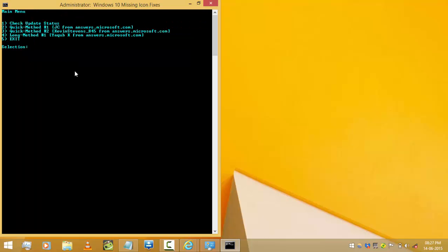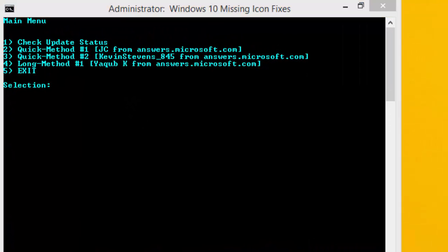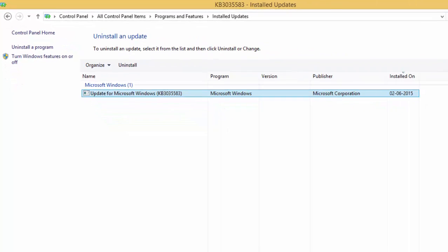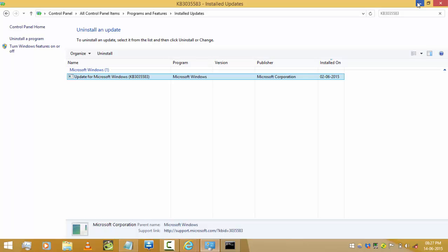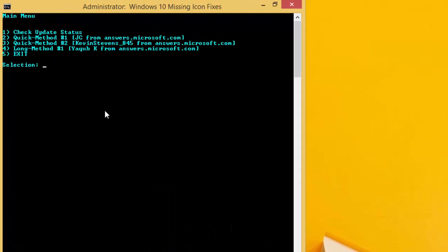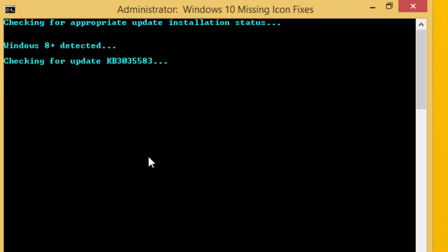Now we have to check whether the KB file 3035583 is successfully installed on our PC or not. Select option one and it will be checking the KB file which has been installed on our PC, which is a tool to reserve Windows 10.